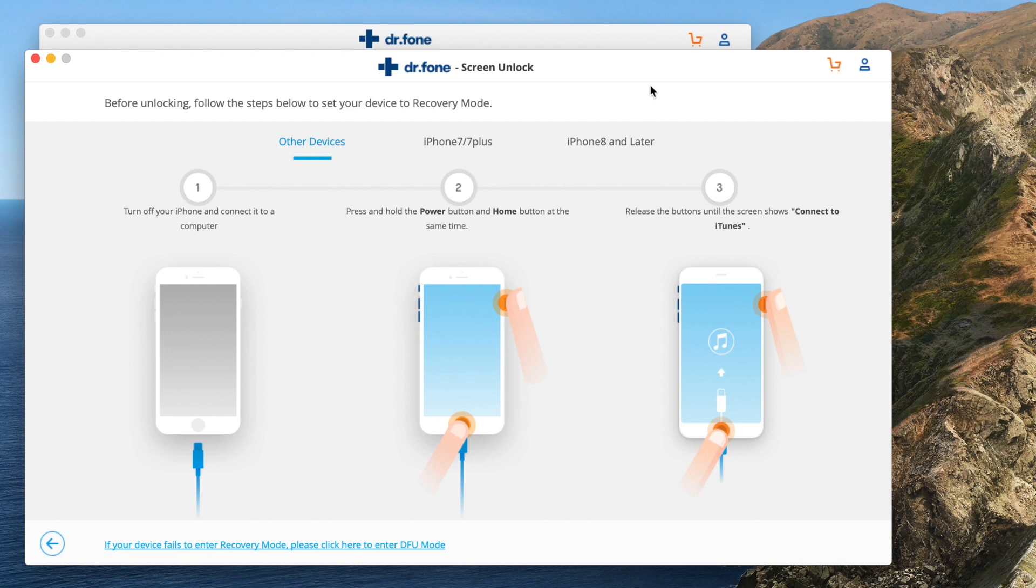Now what we have to do is to go into DFU mode, which is a mode that allows the computer to talk to your phone. If you have an iPhone 6s or older model, press power and home at the same time until you get the connect to iTunes screen. If you have the 7, hold the volume down button and power button at the same time until you get that same screen.